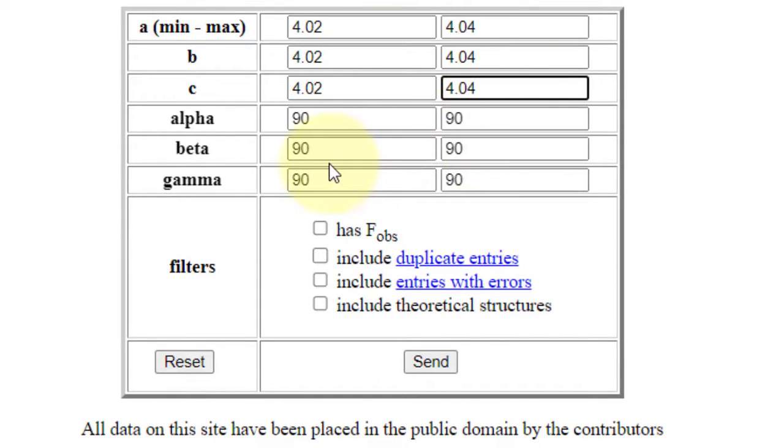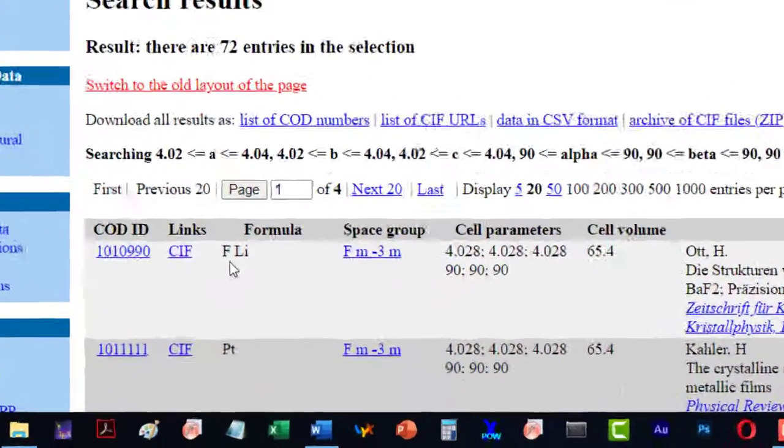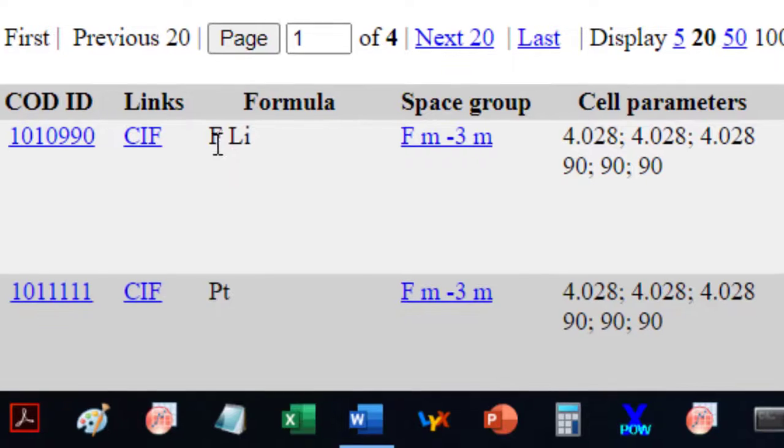While all the angles are already by default 90 degrees, we will find that the material is LiF.